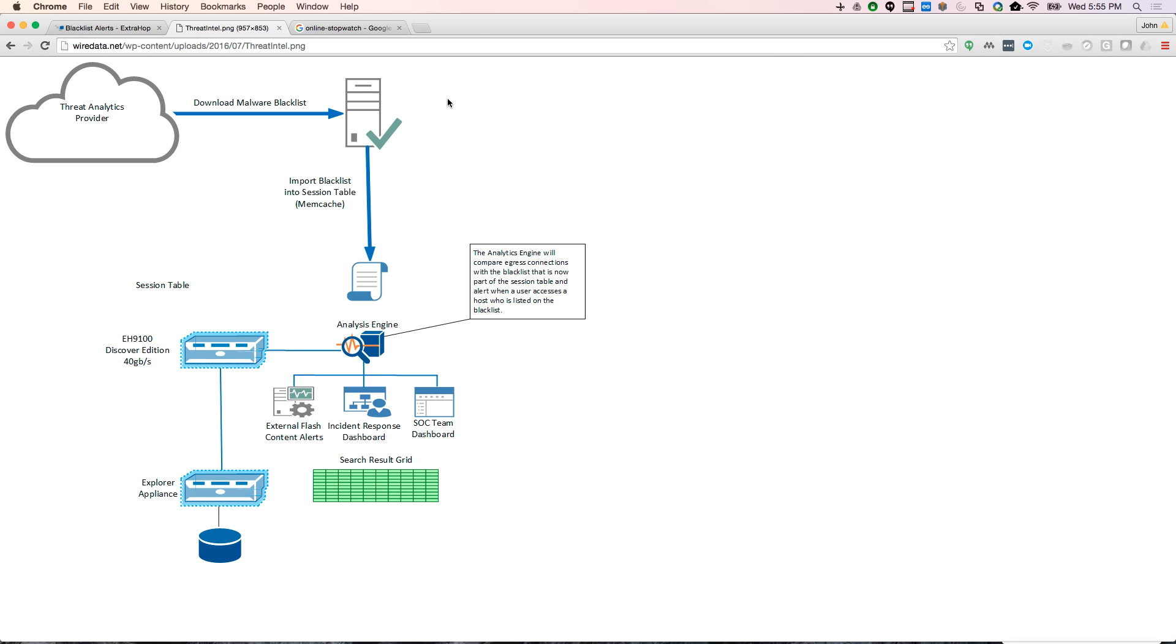So what I'm going to do is grab the snort rules for malicious hosts, spamming hosts, that type of stuff. I'm going to grab that list, download it as a text file to my Ubuntu server, and then use Python to push it into what we call the session table.